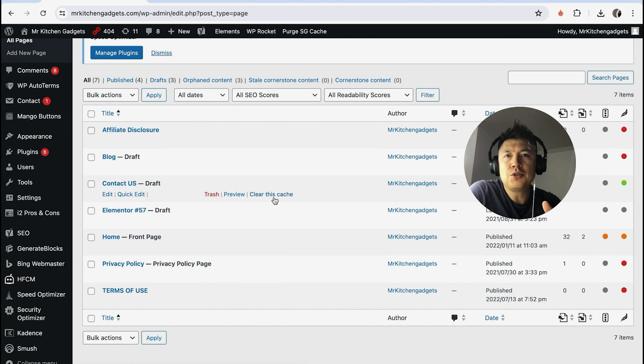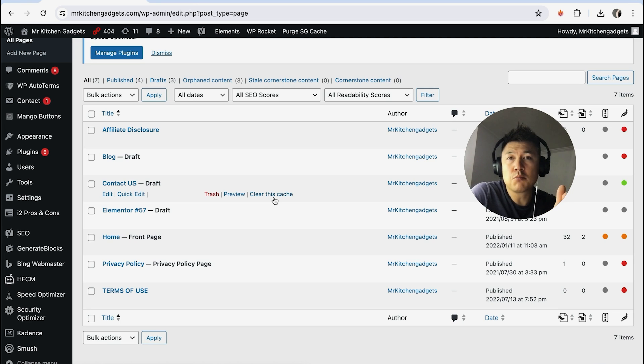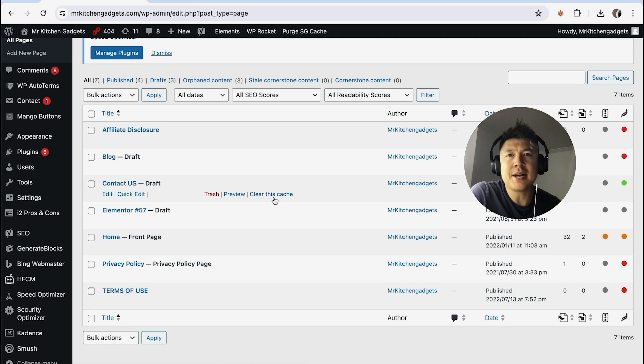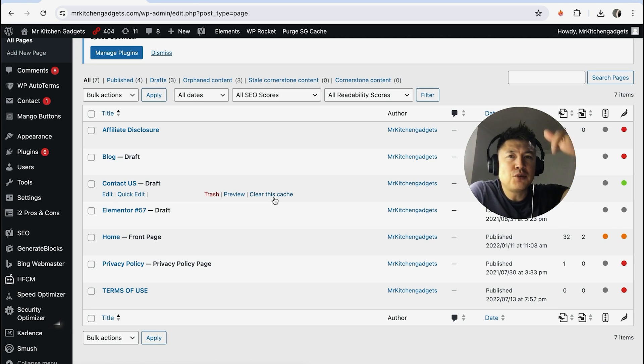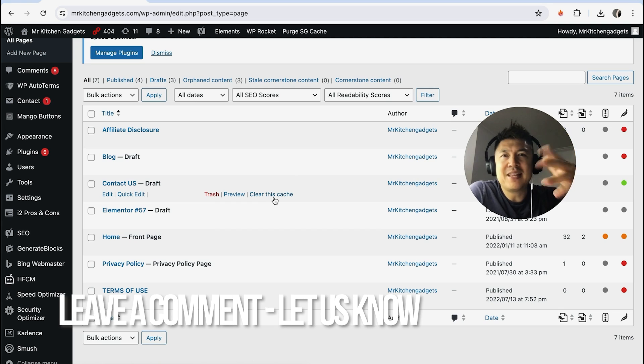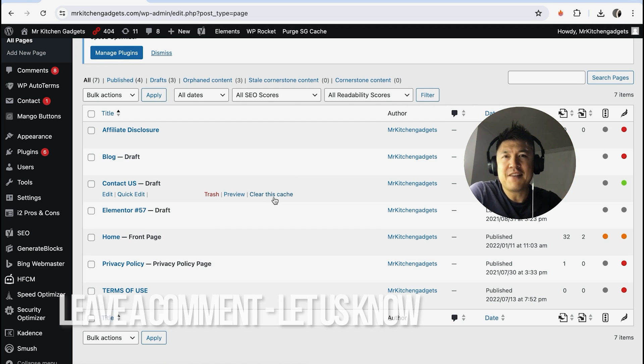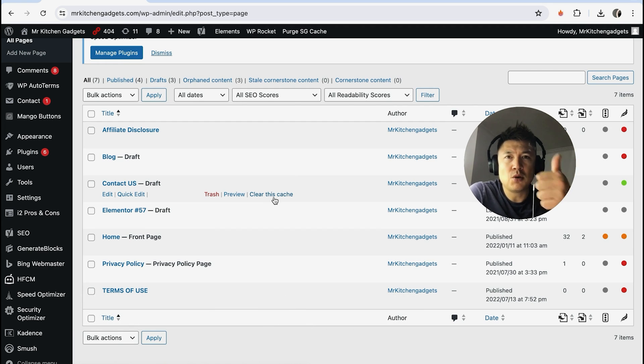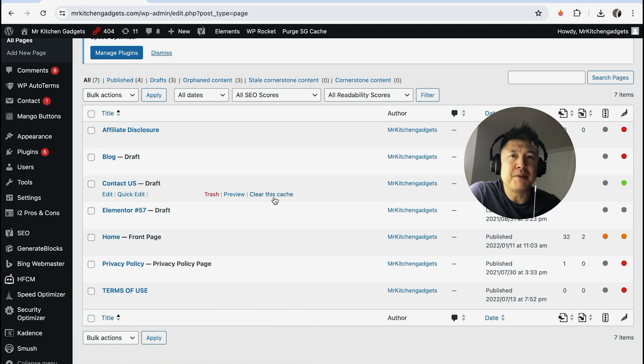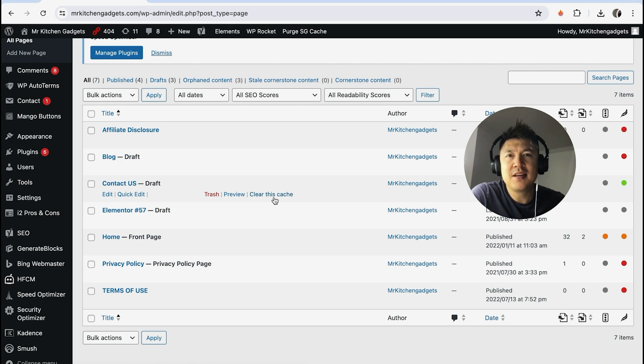So there you have it, guys. If you're wondering how to delete a page in your WordPress website, that's the easiest way I know how to do it. If you know an easier way, be sure to leave a comment below and let the rest of us know. Hopefully you found this video useful—if so, click thumbs up or maybe consider subscribing to my channel. I hope to see you on the next video. Thanks again for watching.